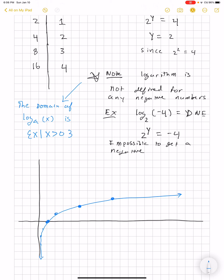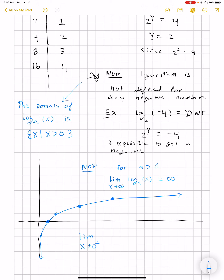Two important things to note: for a greater than 1, the limit as x goes to infinity of log base a of x is infinity. And as x gets closer to 0 but remains positive, log base a of x equals negative infinity — you can see the graph gets more and more negative. This is again for a greater than 1.